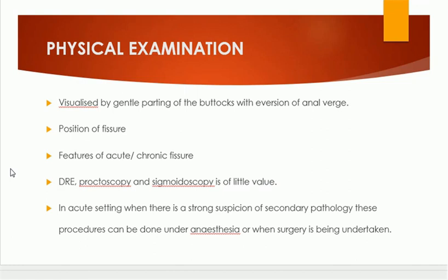Digital rectal examination, proctoscopy, and sigmoidoscopy are not routine and should not be done in this patient when the patient is awake. The indication for these procedures is examination under anesthesia (EUA). When the patient is under anesthesia, we must do proctoscopy and we can do sigmoidoscopy, with the objective of excluding any secondary cause of the fissure. Without anesthesia, digital examination, proctoscopy, and sigmoidoscopy are contraindicated because they are very painful.